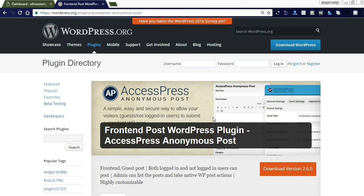Hi friends, welcome to Naya videos. Today I would like to share how to add a guest post form in the frontend using the AccessPress Anonymous Post plugin. There are lots of plugins in the WordPress organization to add guest posts to your blog, and I want to provide the best plugin which will provide an online form that we can customize as we like.